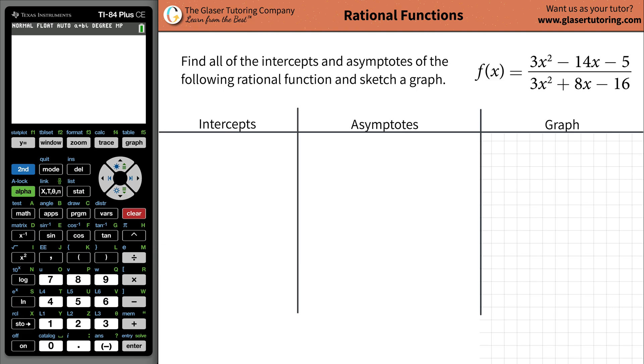Ciao, mi chiamo Andrew. Today I would like to teach you how to find the intercepts and the asymptotes of a rational function, and we're going to sketch a graph.